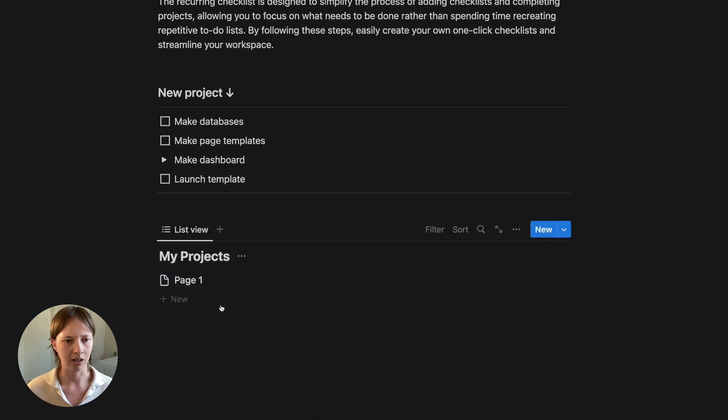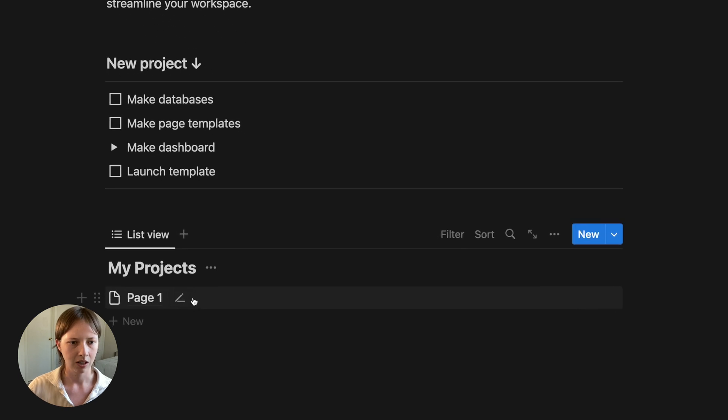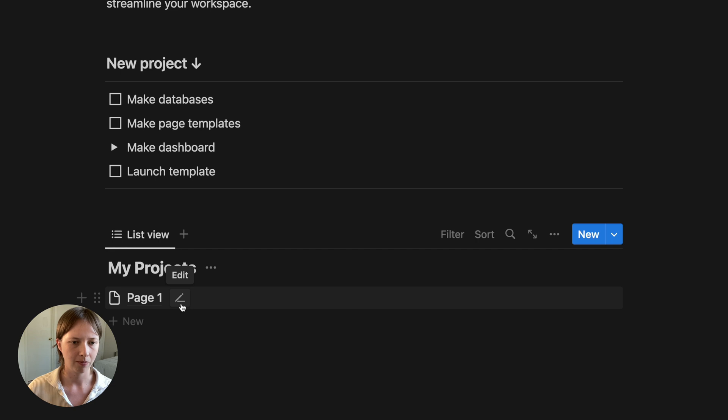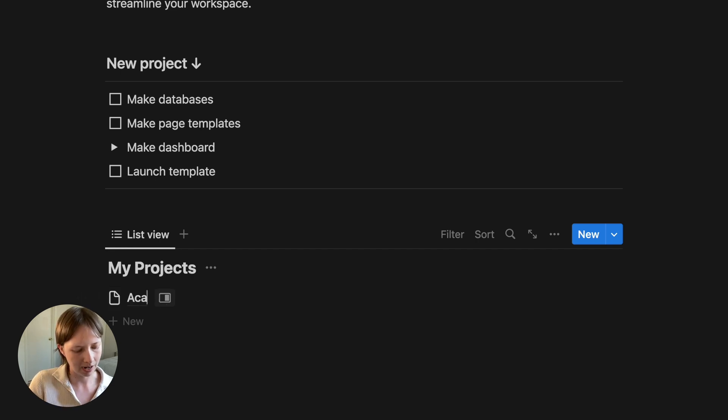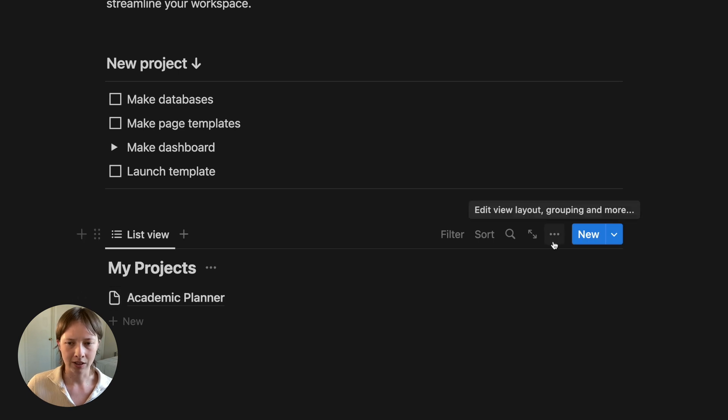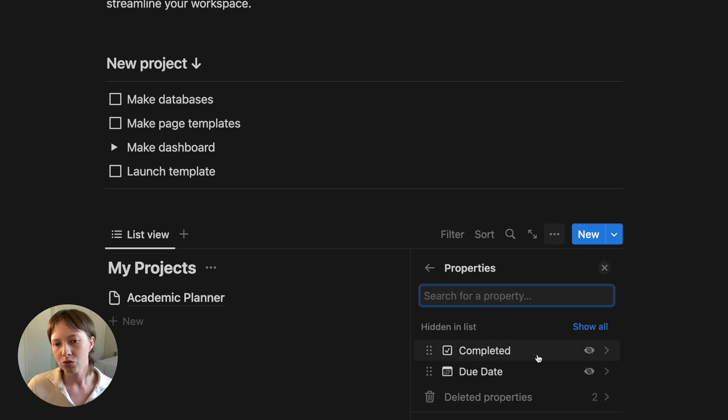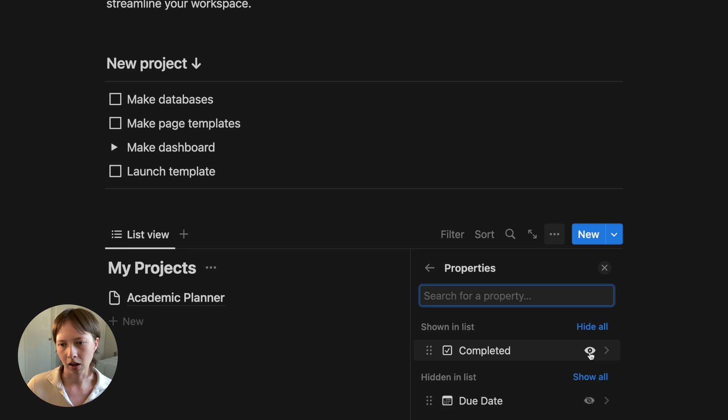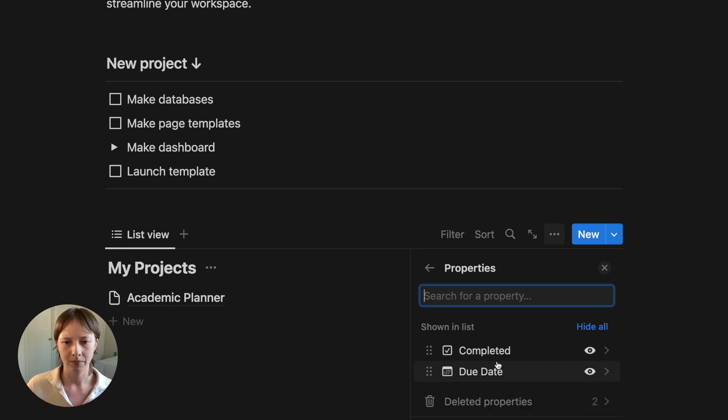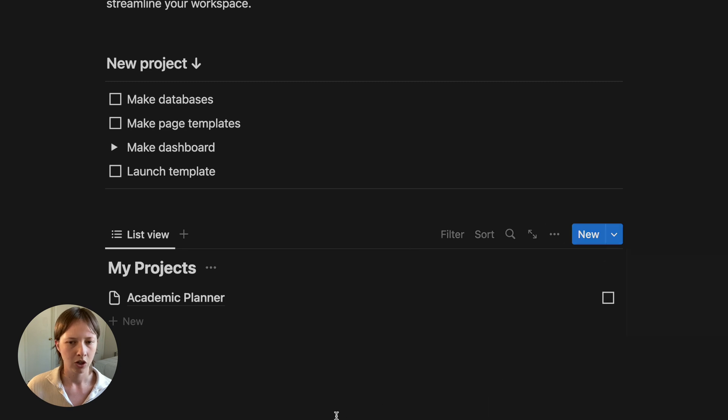So let's say for example, I'm just going to delete the other two pages. I'm going to select this edit button next to my first page. I'm going to rename this academic planner. So that's our first project. What I also want to do is go to the database menu here in our list and go to properties. I want to show my completed checkbox and my due date.